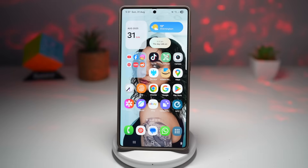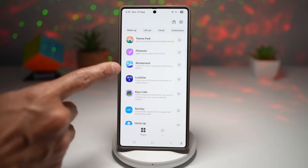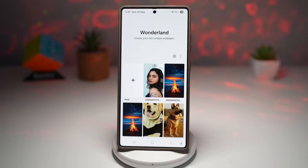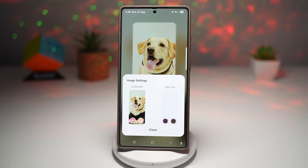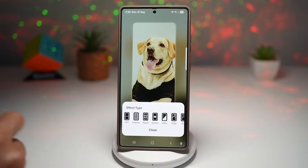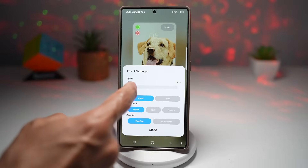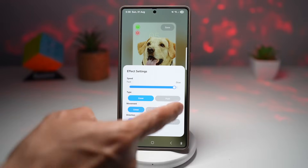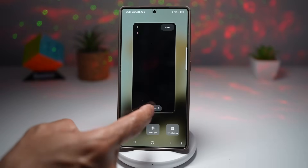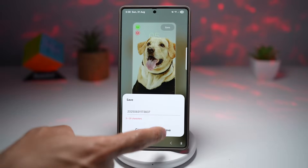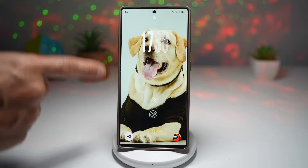To set this up, open the Good Lock app and scroll down to find the Wonderland module. Tap 'Create Your Different Lock Screen Effect,' tap the plus sign to create a new one, and add a picture. Then tap on 'Effect Type' and find the slide effect. Tap Close, then tap 'Effect Settings' and configure the speed, type, movement, and direction — choose whatever you like. Once you're happy with it, tap Save at the top right, save again, and when asked, set it as your lock screen and home screen wallpaper. The slide effect is now applied.